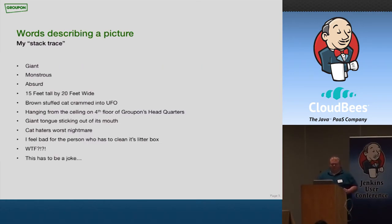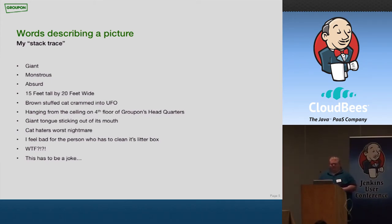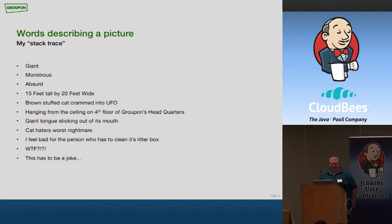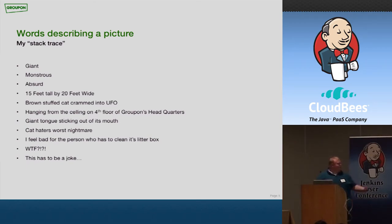So I want to give you a real-world example of this. So this will be my stack trace, basically. Just a list of adjectives, describing a picture that's going to be on the next page. So giant, monstrous, absurd, 15 feet tall by 20 feet wide, a brown stuffed cat crammed inside of a UFO, hanging from the ceiling of the fourth floor of Groupon headquarters. WTF, and this has to be a joke. Now, if you saw this, you'd be like, someone's pulling a prank on me.